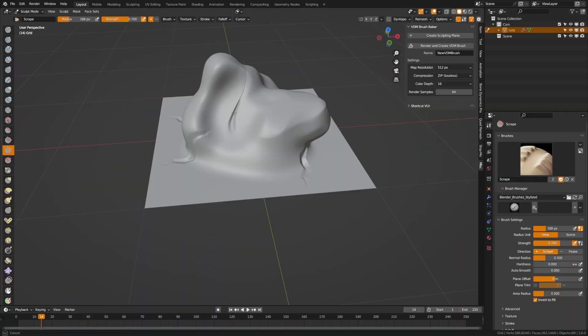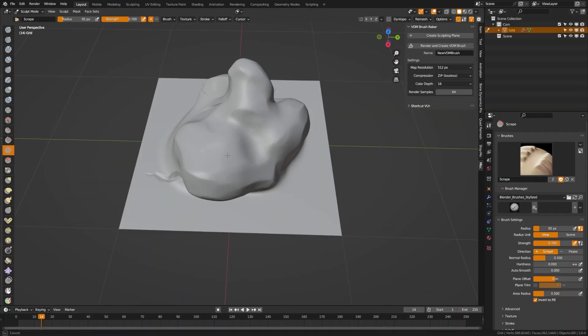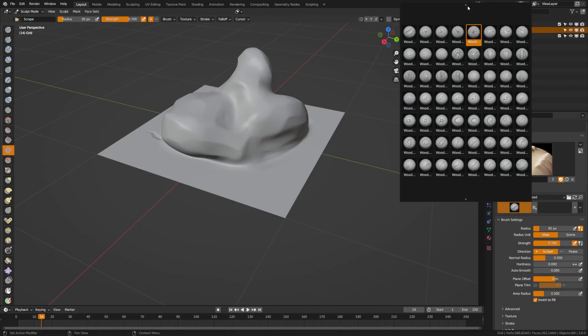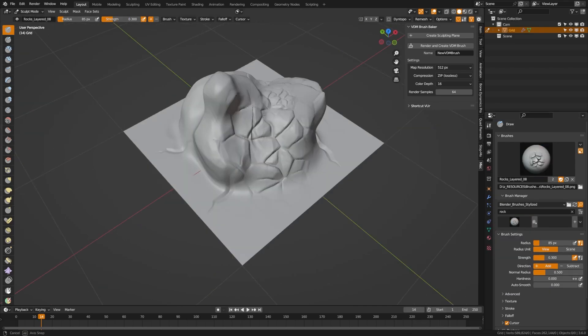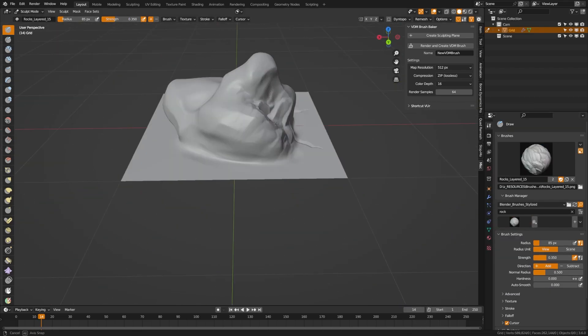It just got a whole lot easier to make sculpting brushes in Blender with the new VDM add-on that is included in Blender for free. Let's take a look at how to use that.